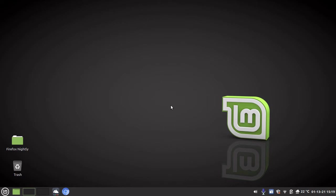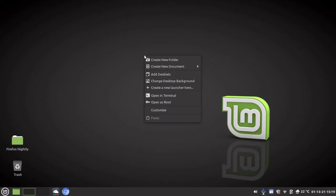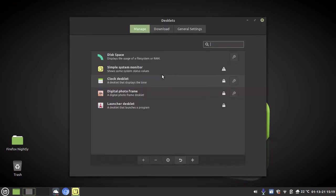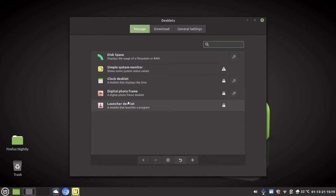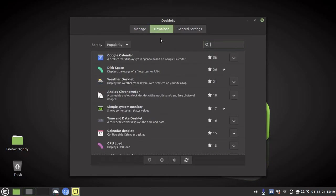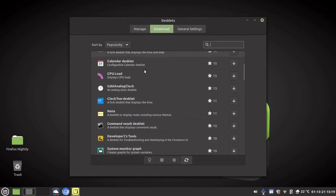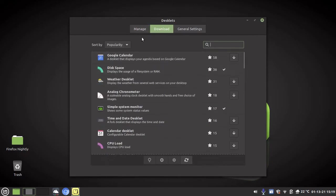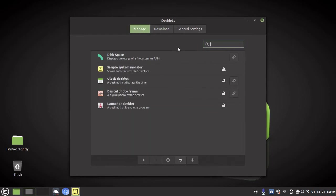So to add my desklets, what we're going to do is right-click on the desktop and go add desklets. Now if they're not downloaded already you can go to download and you can find the desklet you want, download it, and then you go manage and this is where you add it.